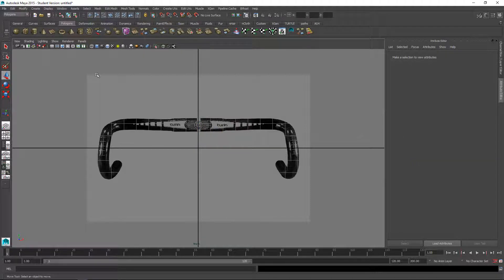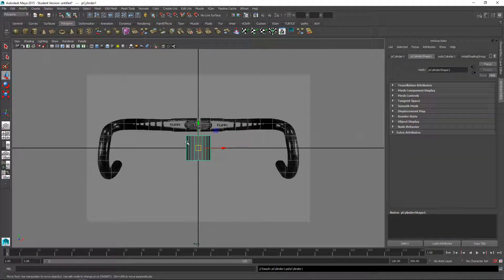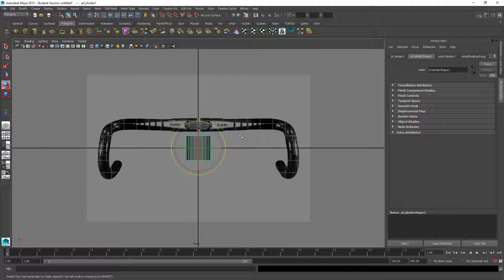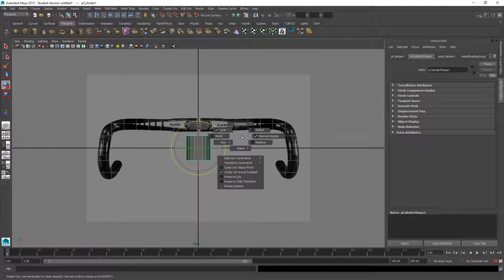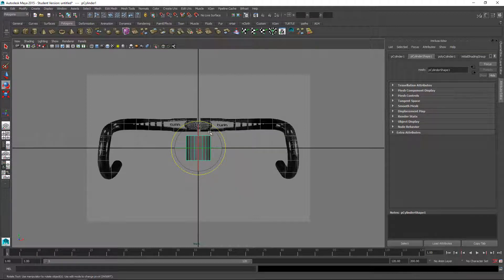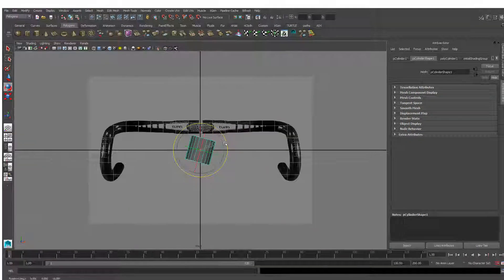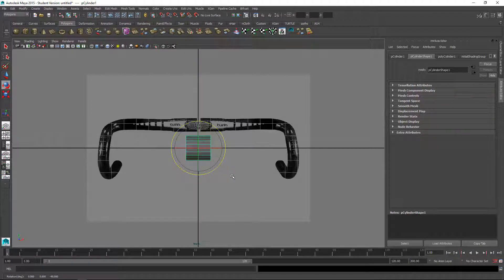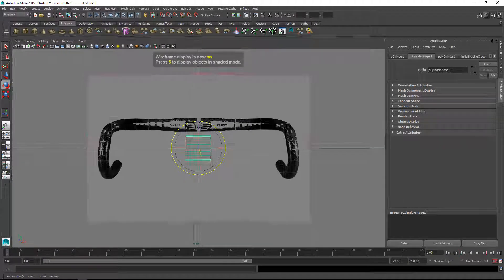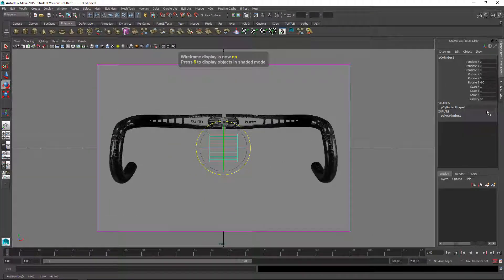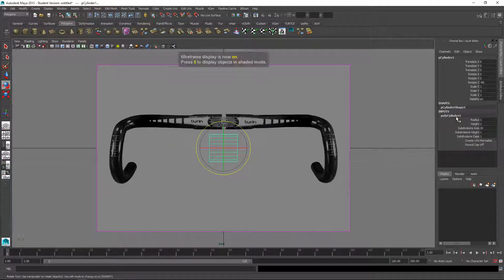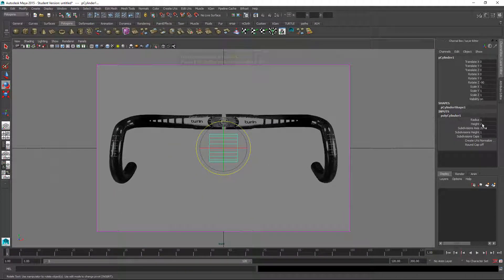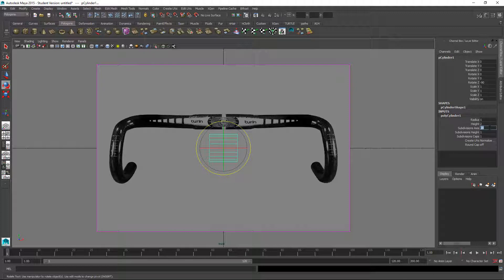I'll start with a cylinder and hold down E, click and make sure discrete rotate is on so that I can rotate in 15 degree increments and I'm going to change this to 12 subdivisions.